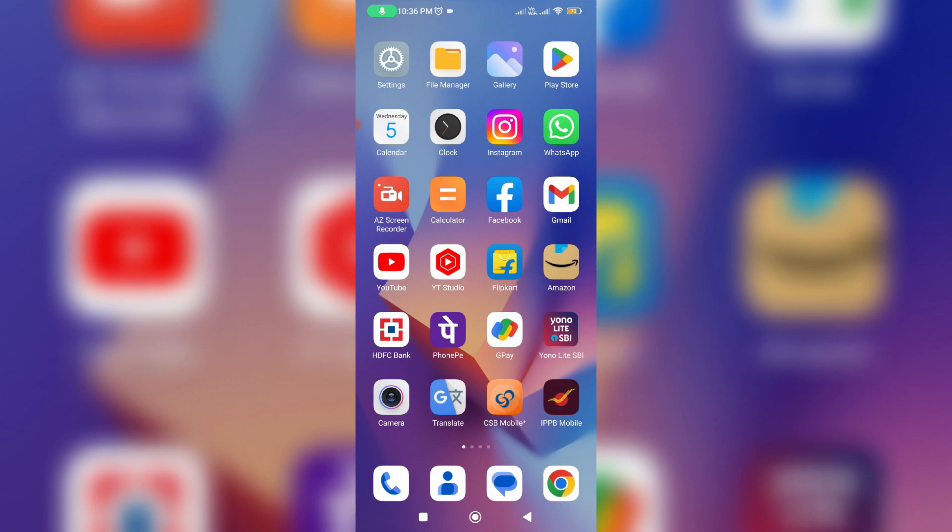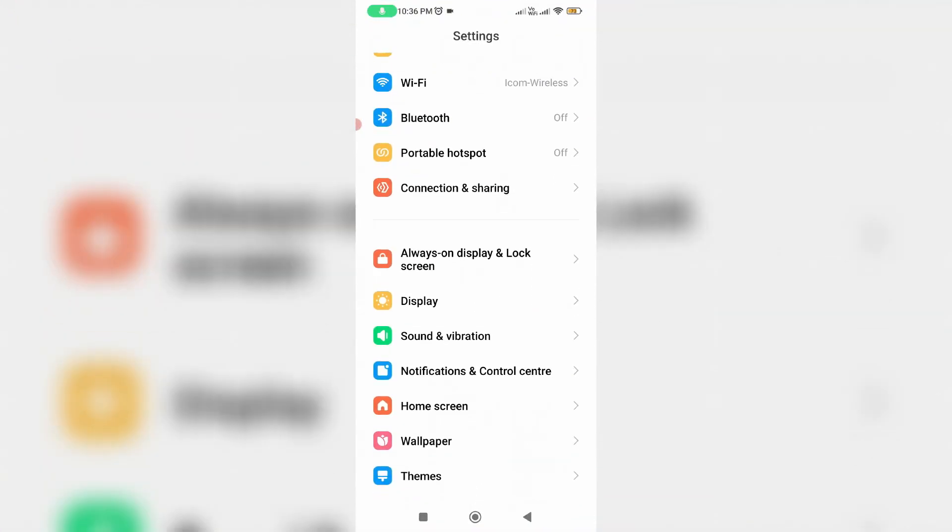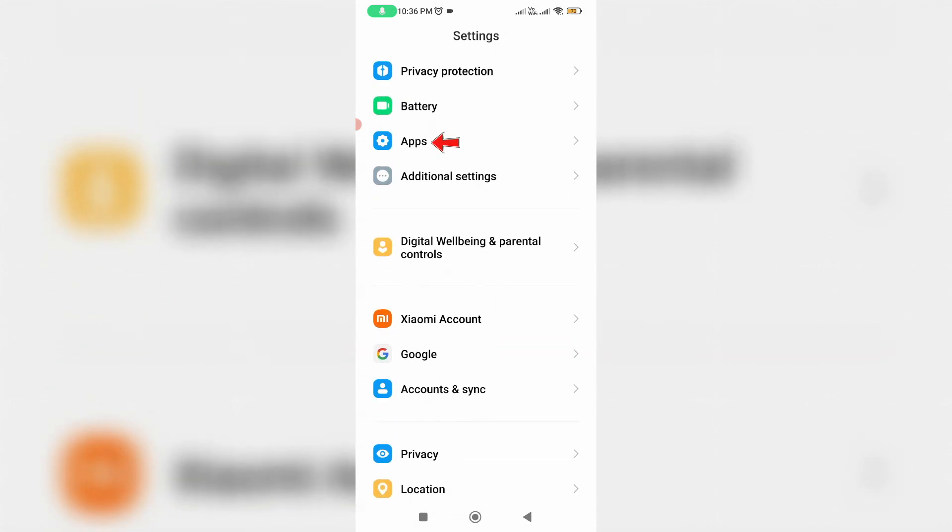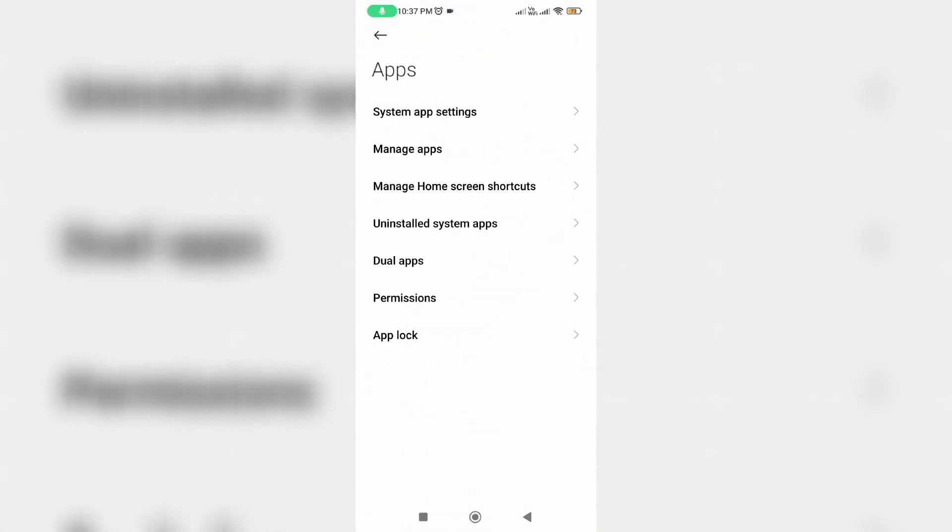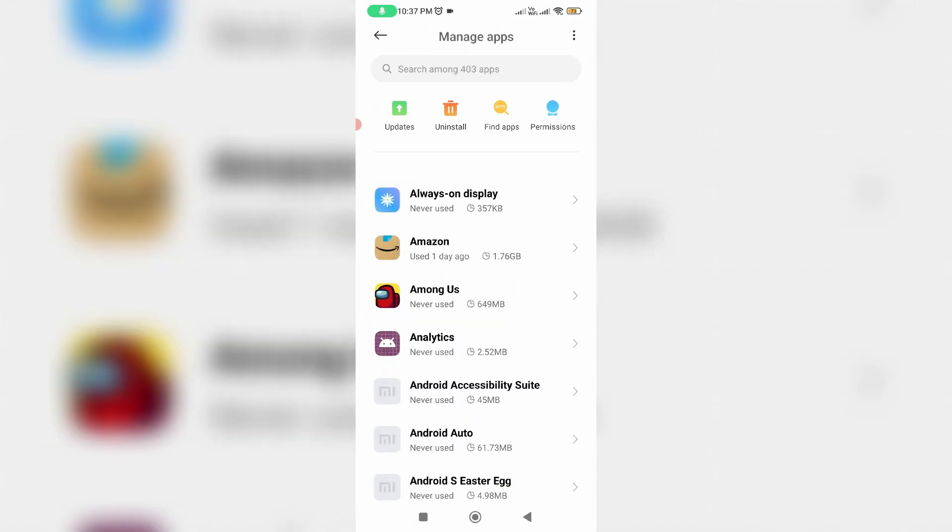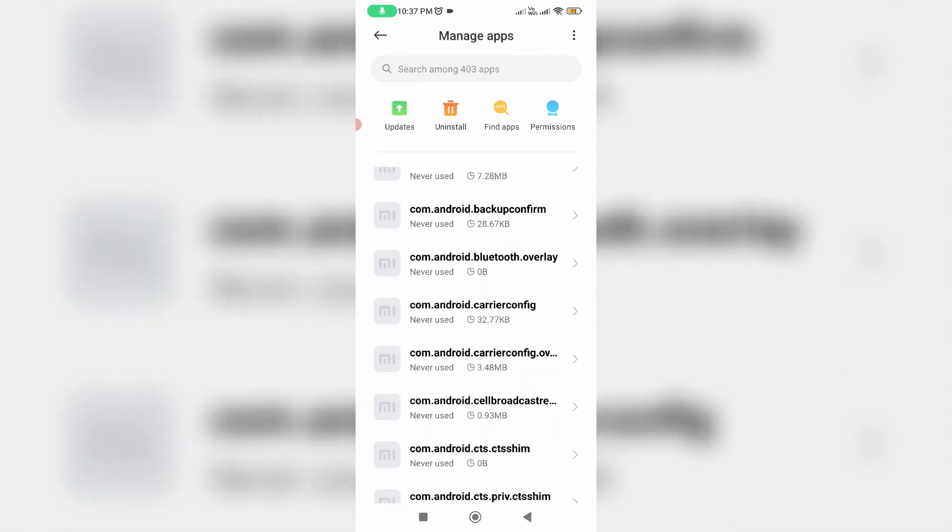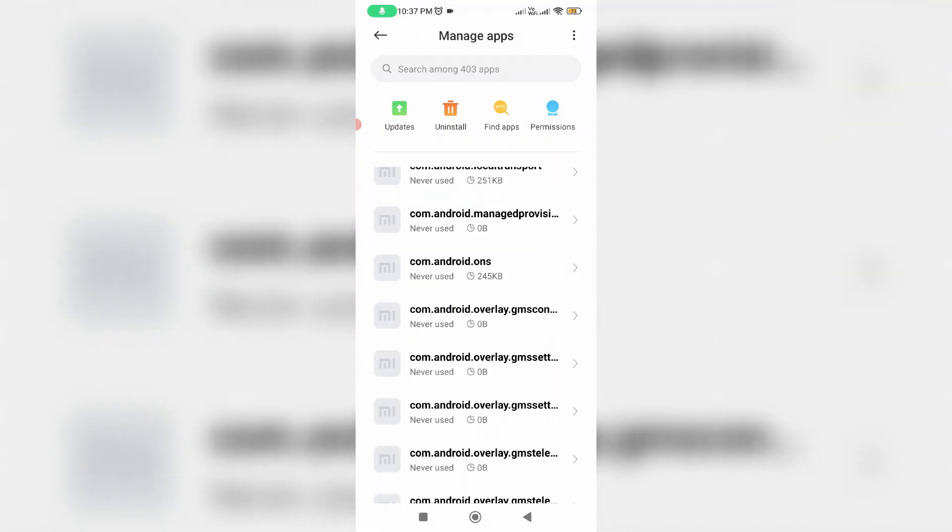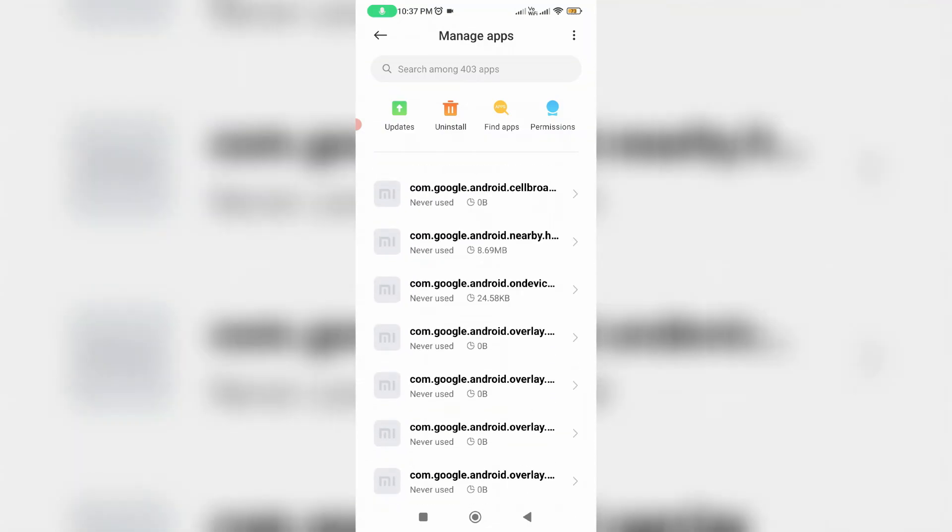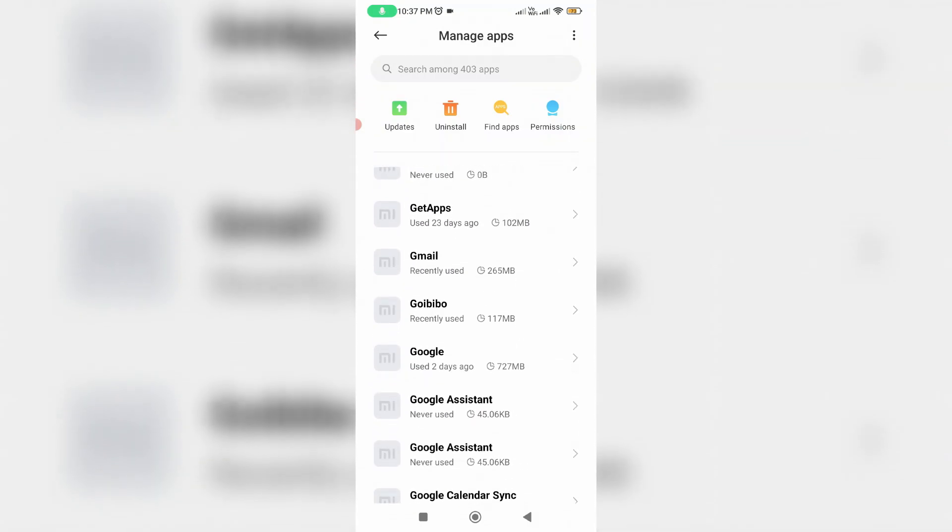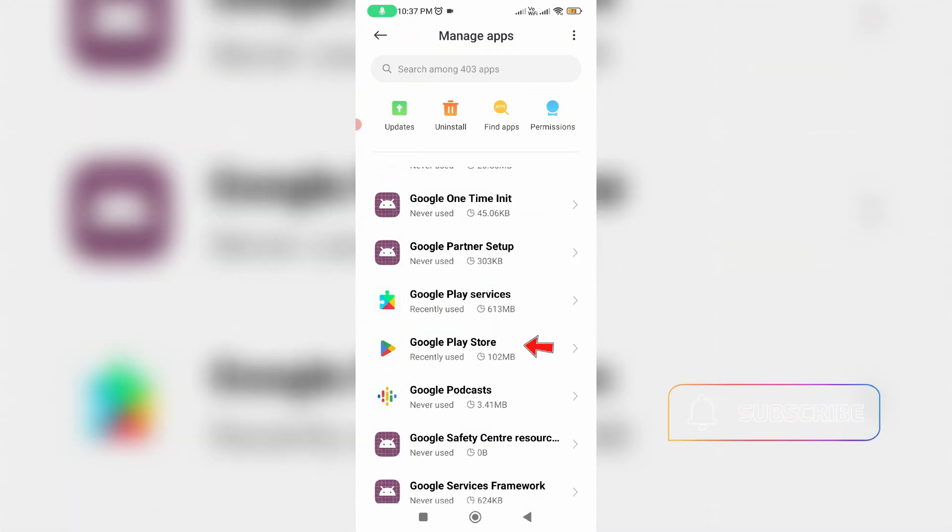Just open your settings menu, then locate the Apps category and click to open it. Click on Manage Apps, and it shows all my installed applications. Here you can locate the Google Play Store and click to open it.